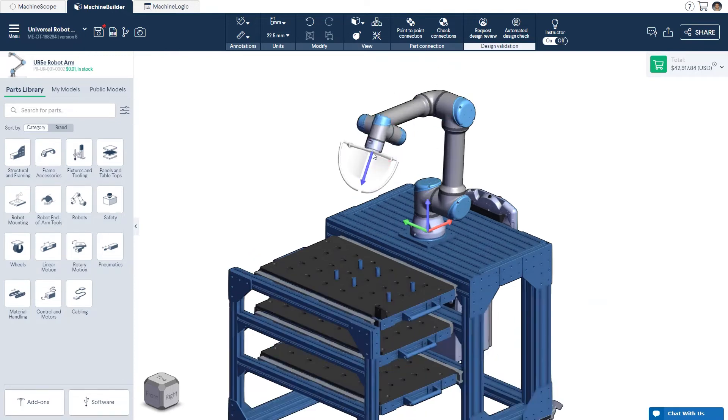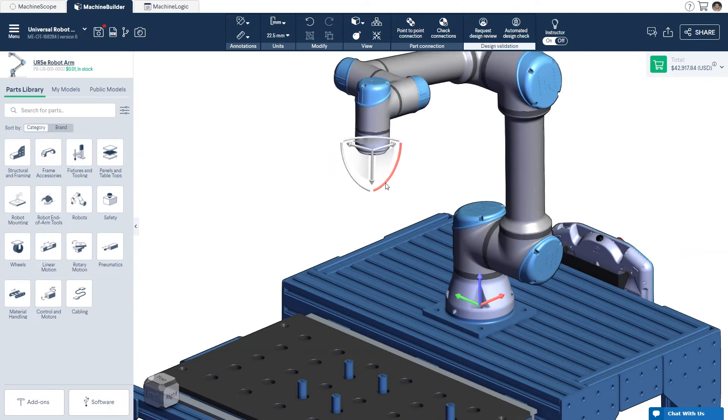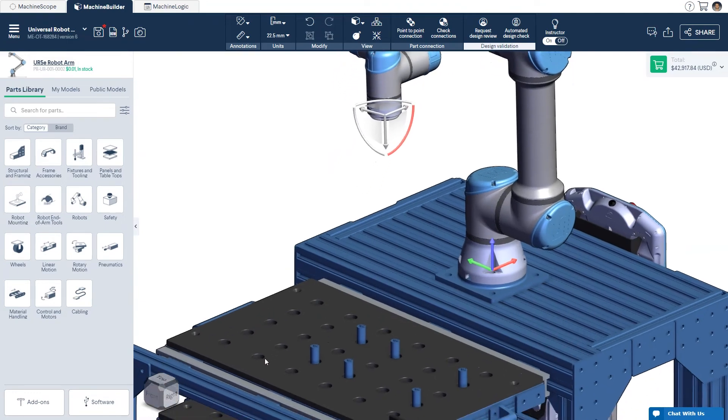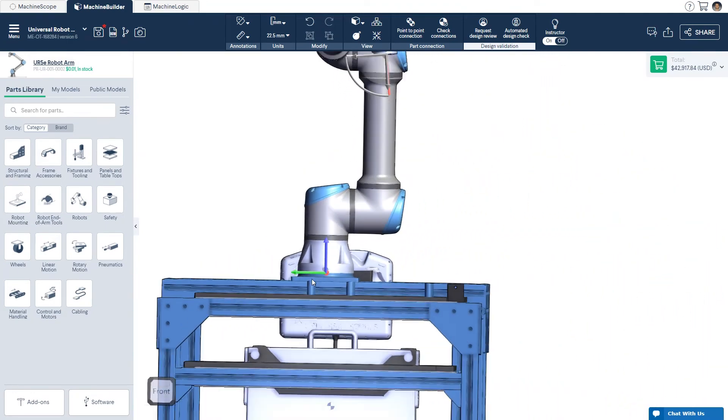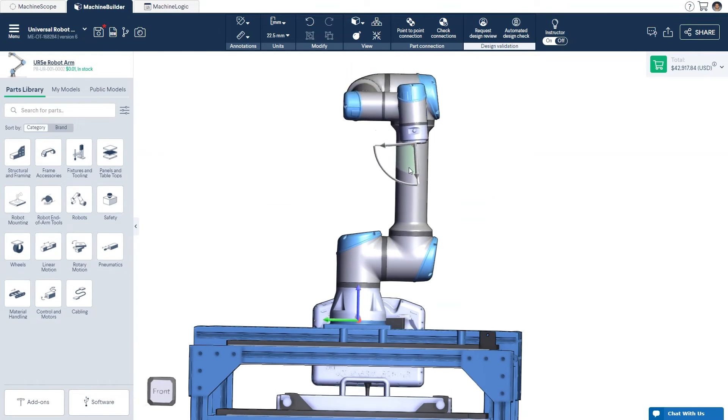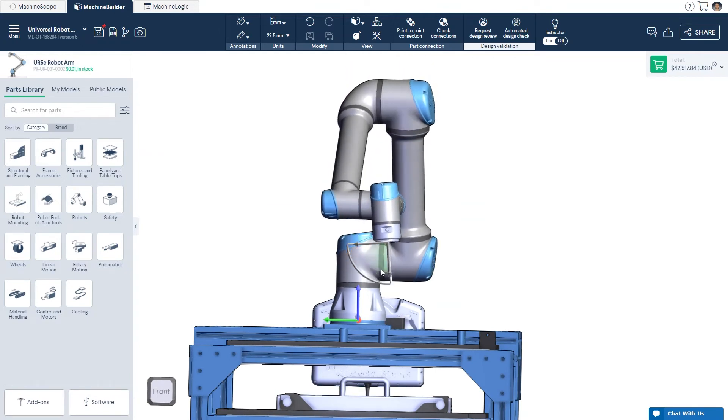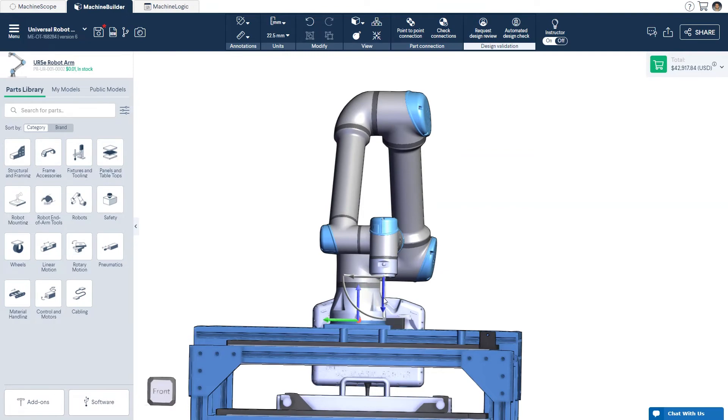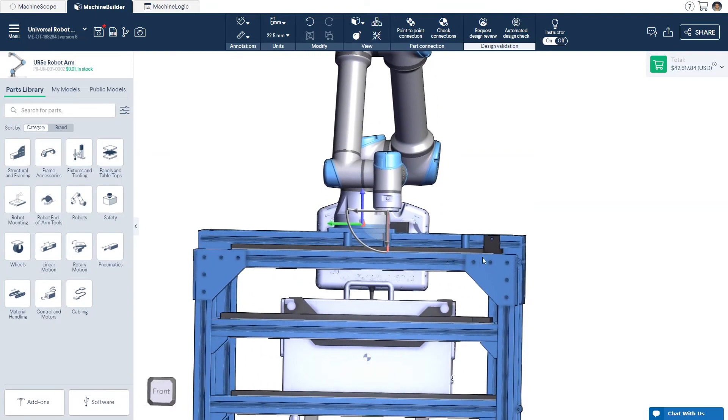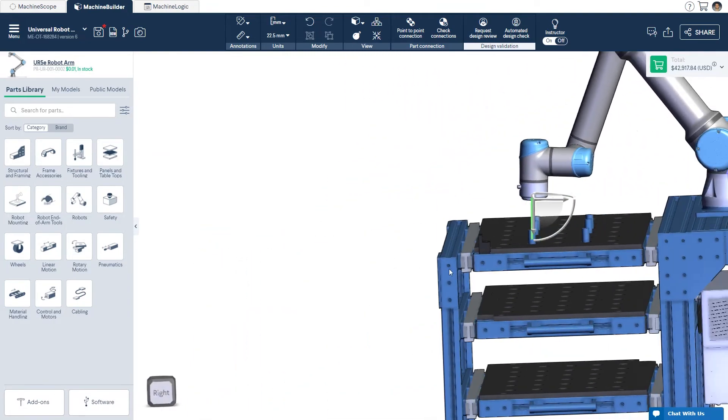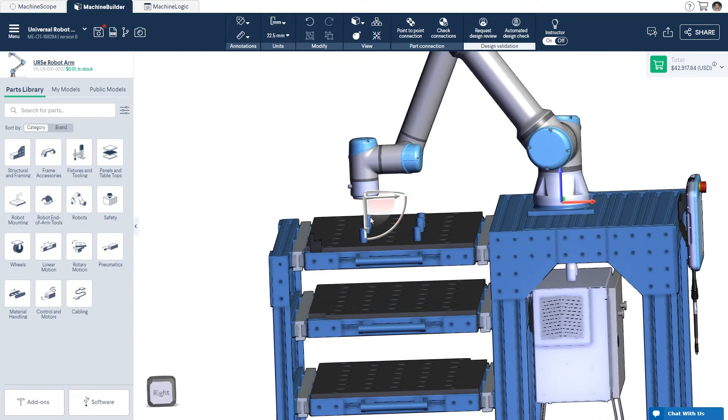For increased precision, you may manipulate the robot using the individual elements of the triad: the planes, the axes, or the arcs. This gives you the ability to quickly understand the robot's reach in relation to the other machine design components in your robot cell.